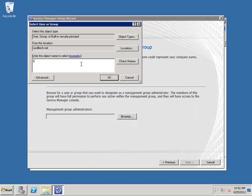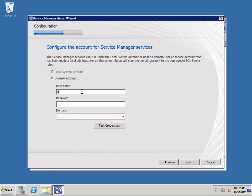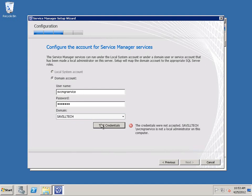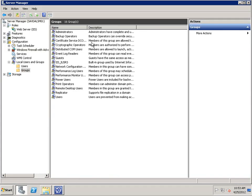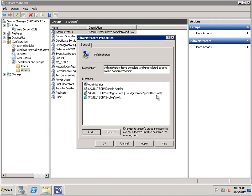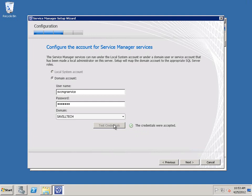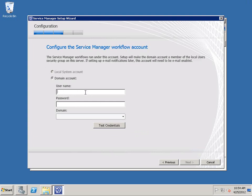If Full-Text Search isn't installed it will error there anyway. Now we specify that Service Manager Admins group we created earlier and give it a management group name. This is where we enter two of those accounts — first the Service Manager Service account. It complained that I hadn't made it a local admin, so I'm quickly jumping back to the Service Manager server to make the Service Manager Service account a local administrator in addition to the Workflow account.